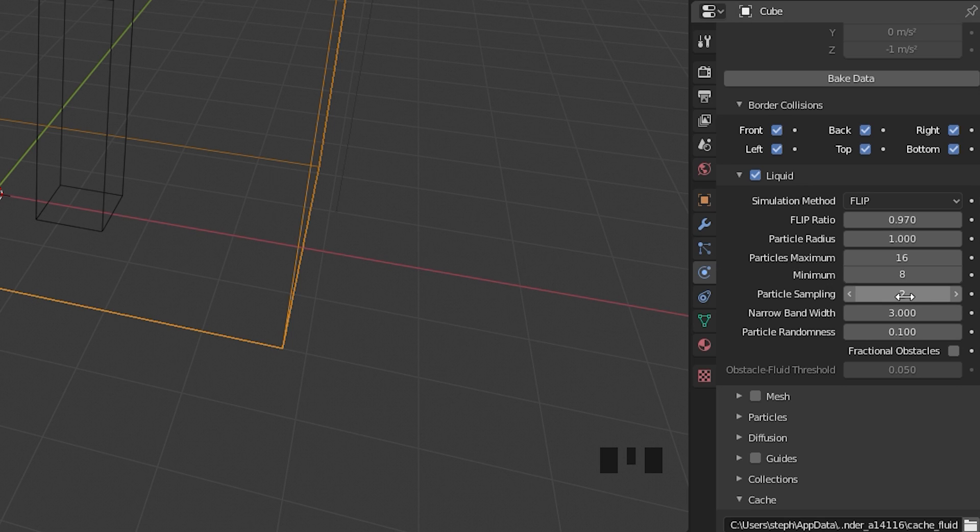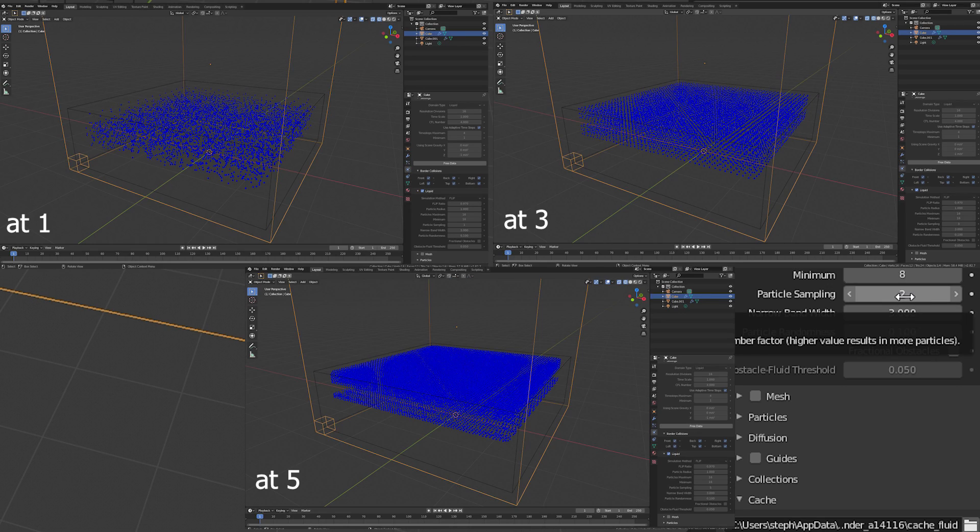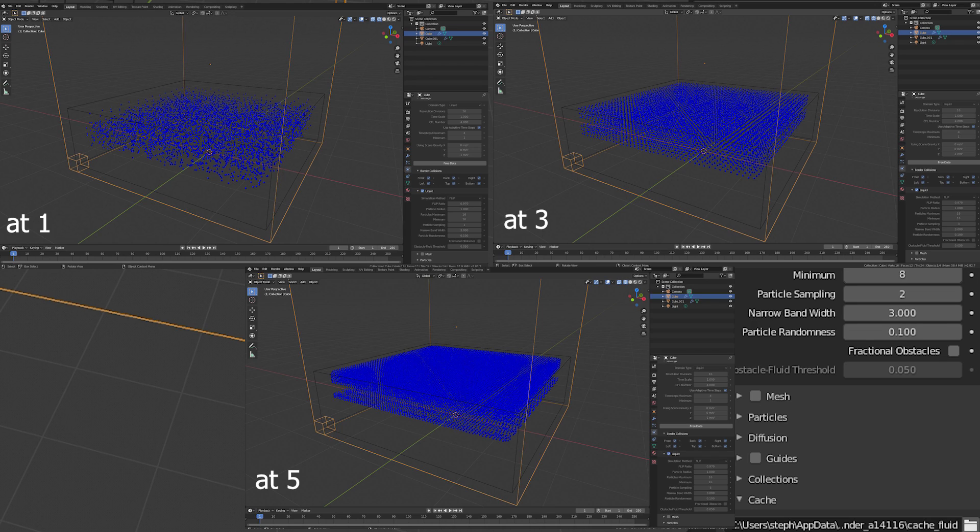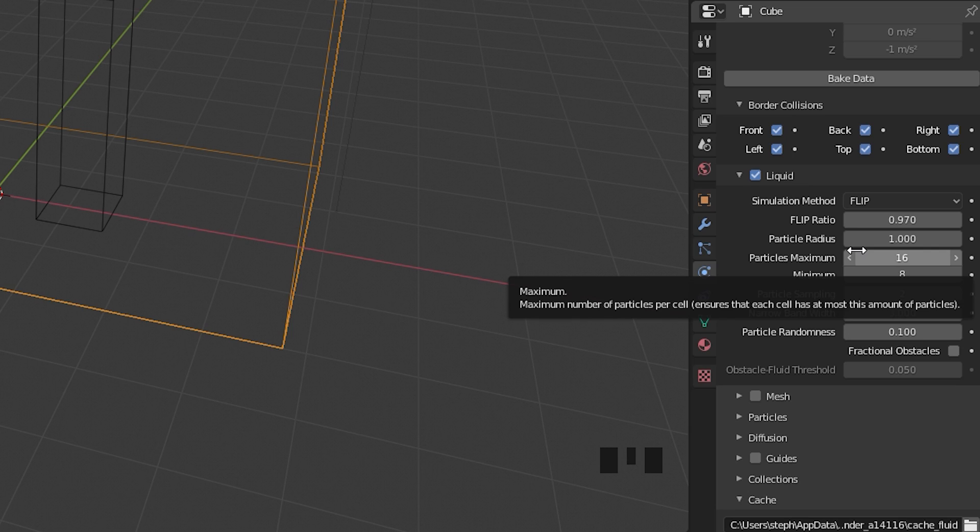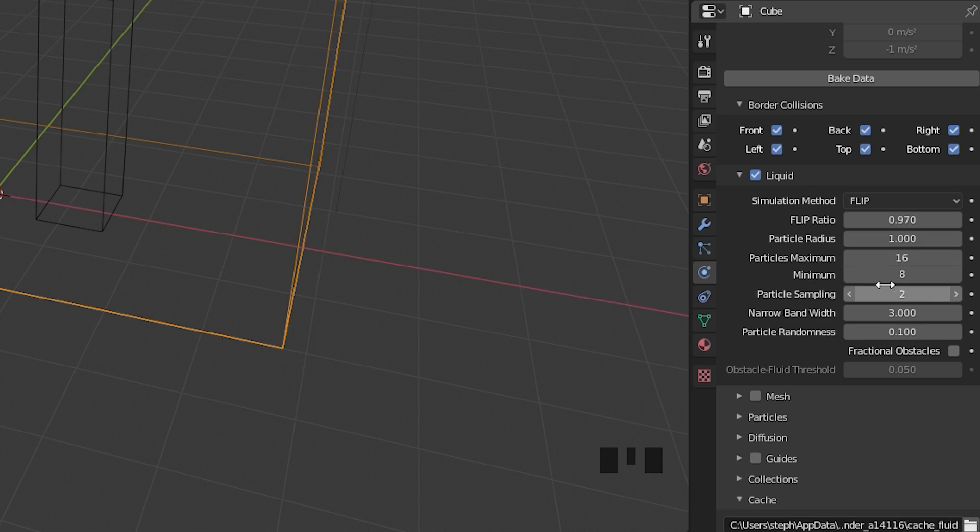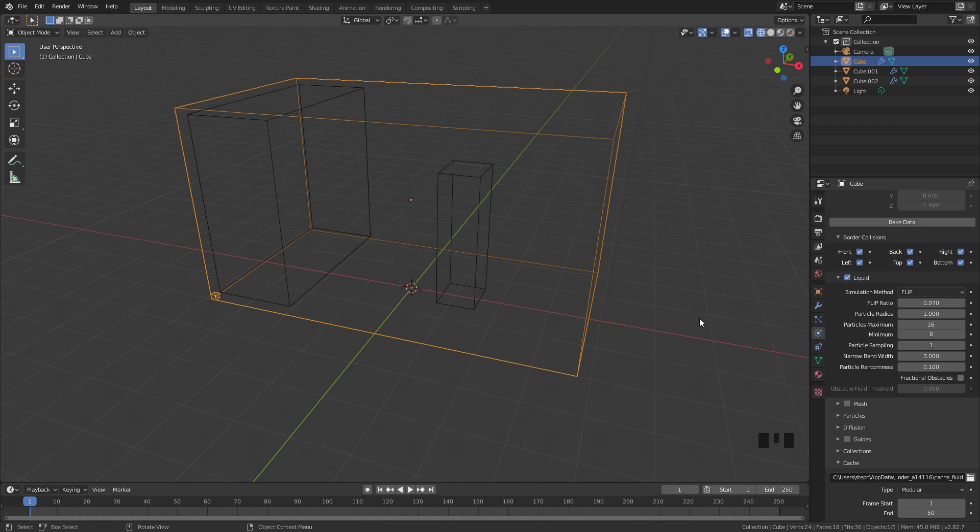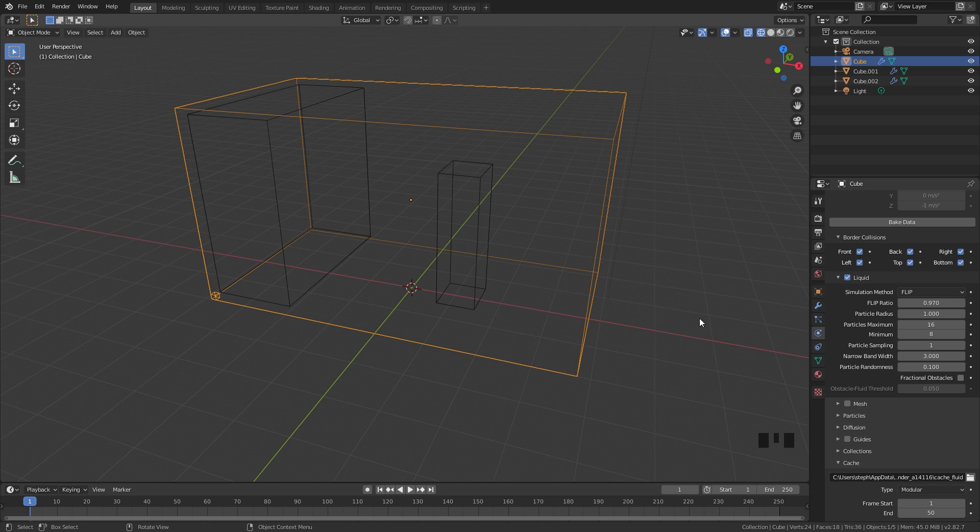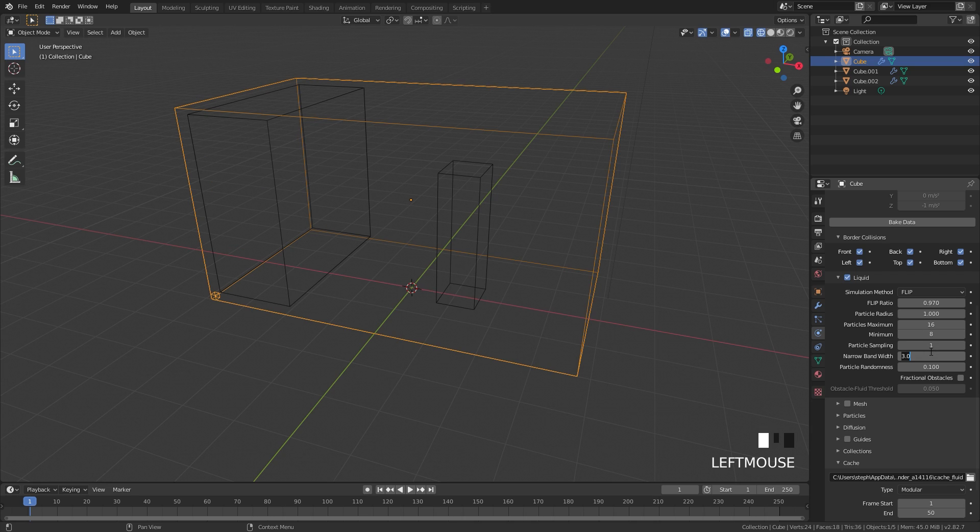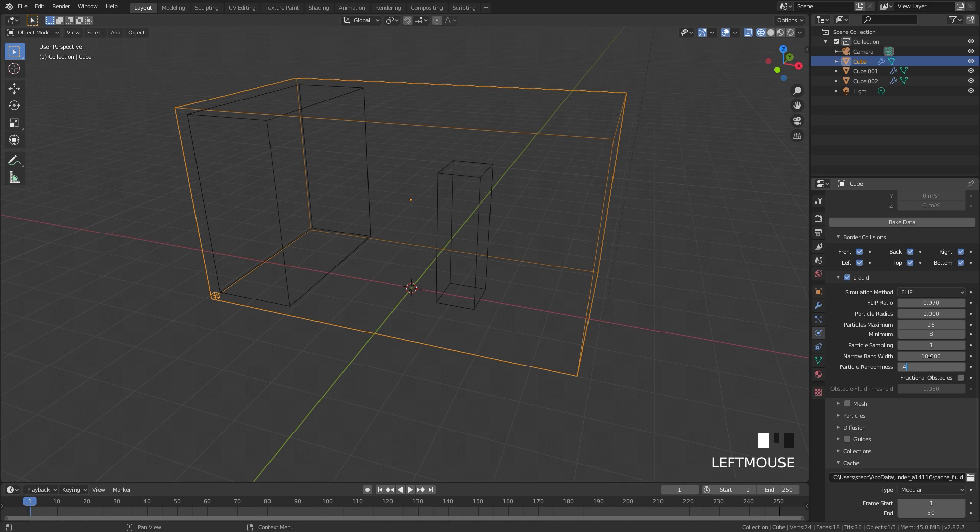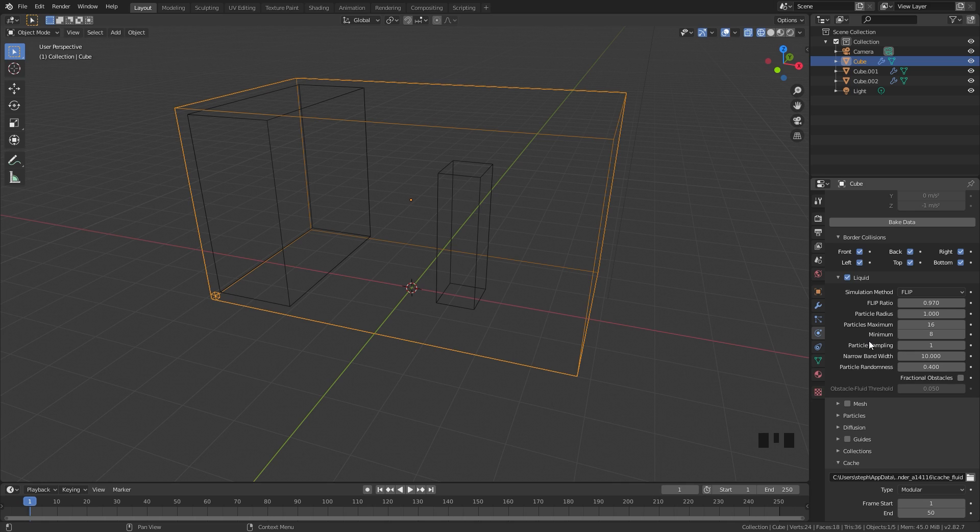The particle sampling controls how many are going to be in a simulation. The higher you set this to, the more particles will be in your simulation but it will take a lot longer to bake and sometimes it even crashes if you set this up to a higher number. For this simulation I'm going to bring it down to 1. The narrow bandwidth - this is what we need to change. This controls the bandwidth of the fluid particles. Normally when you just bake in a simulation, you will see a thin line of particles on the top. This controls how big that line is. With a value of about 10, this will fill up the entire simulation. So that is what we're going to do. We're going to set that to 10 and then for the randomness I'm going to bring this up to a value of 0.4, and this will give the particles some randomness so they don't look as uniform.